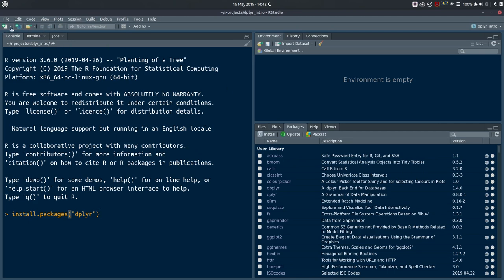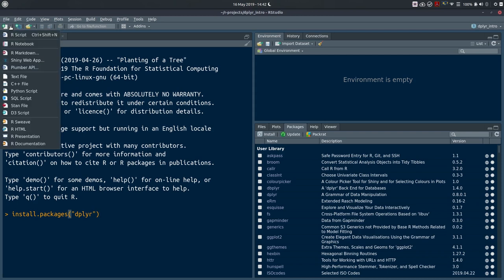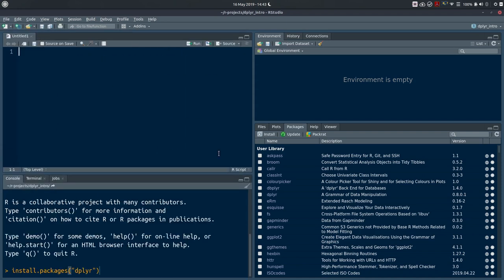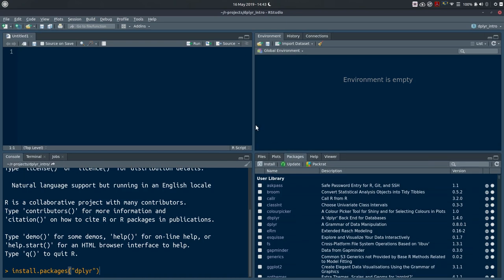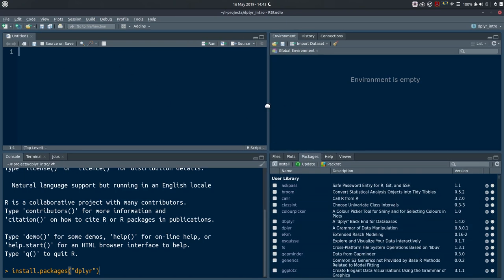The third bit of setup we'll do today is create a new script. Go to the New File menu — it's a drop-down — and the top choice is R Script. You can also use Ctrl+Shift+N. Clicking here opens our fourth panel, the source pane. I'll start with a description at the top using a hash symbol to start the line — this marks it as a comment so R won't interpret it. I'll write: intro to data manipulation with dplyr.